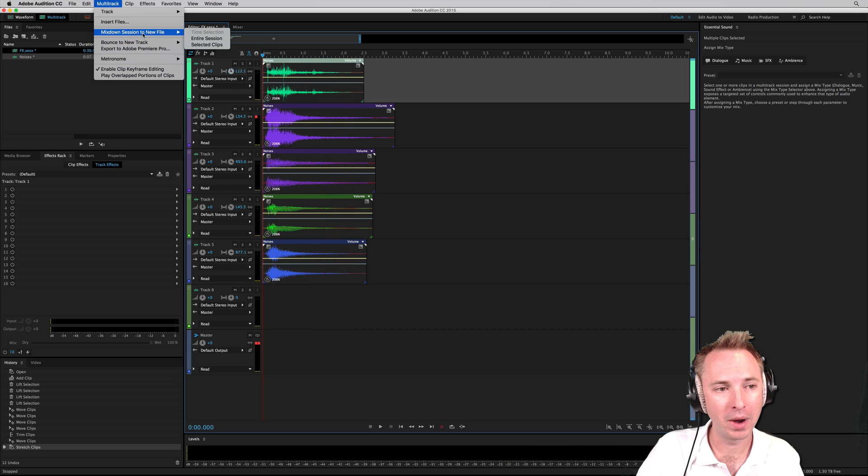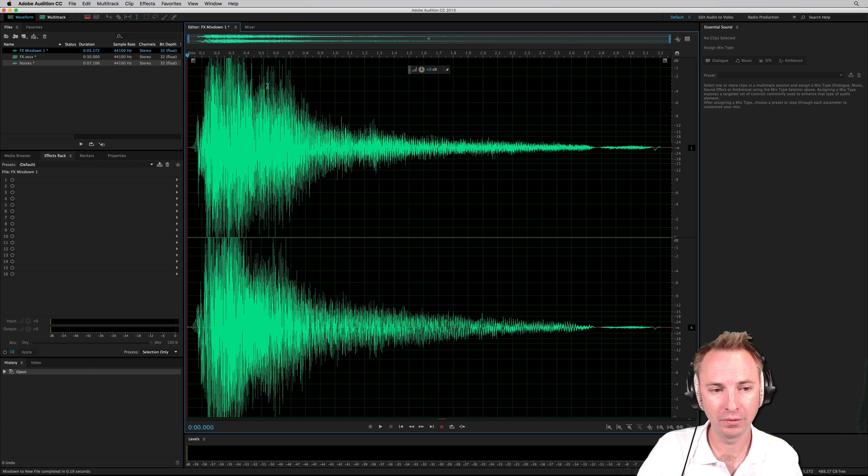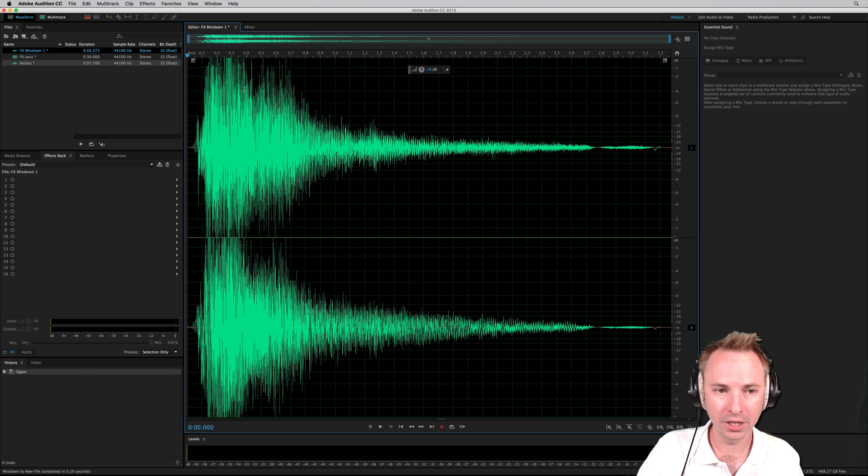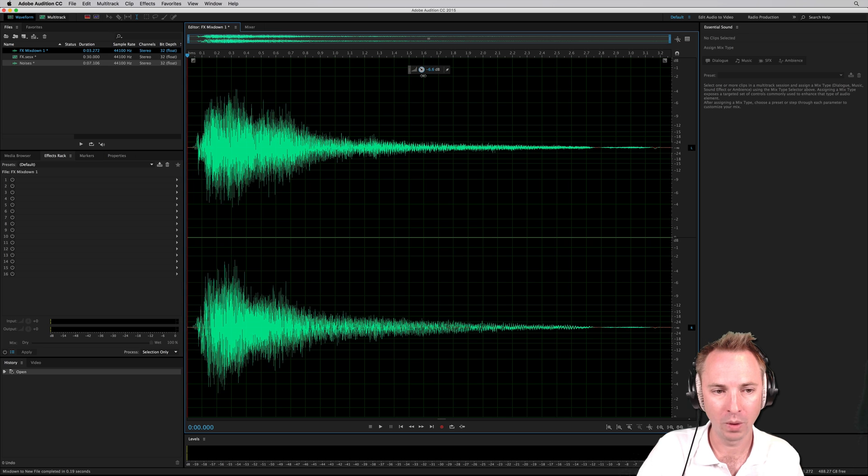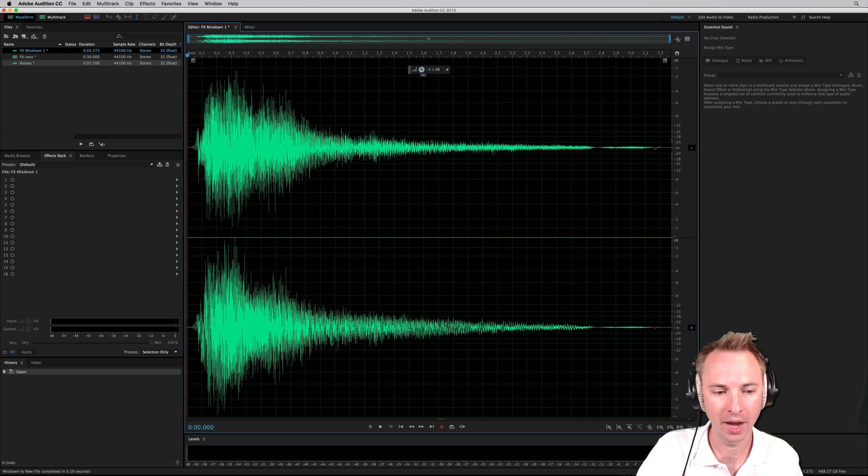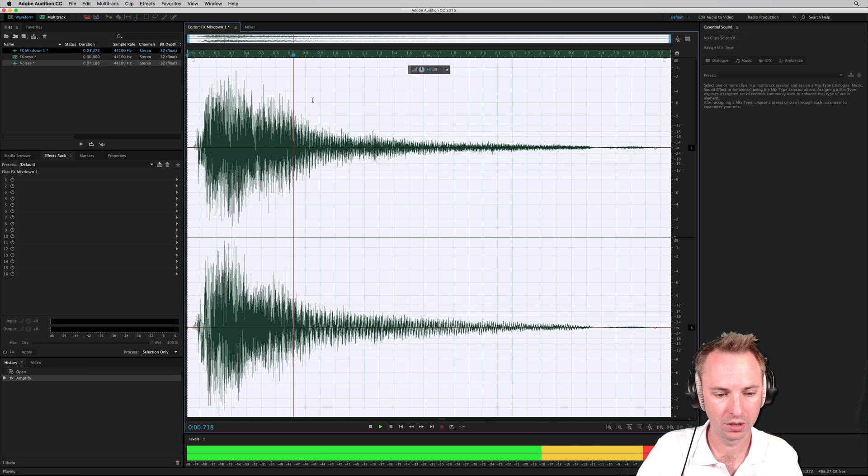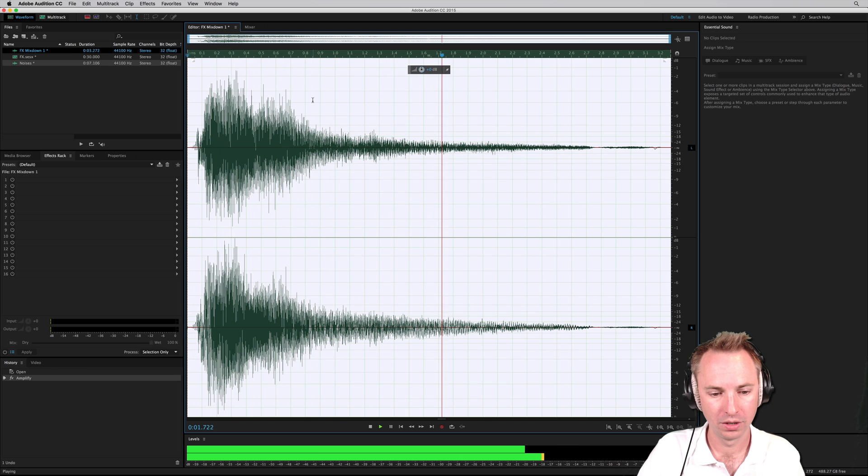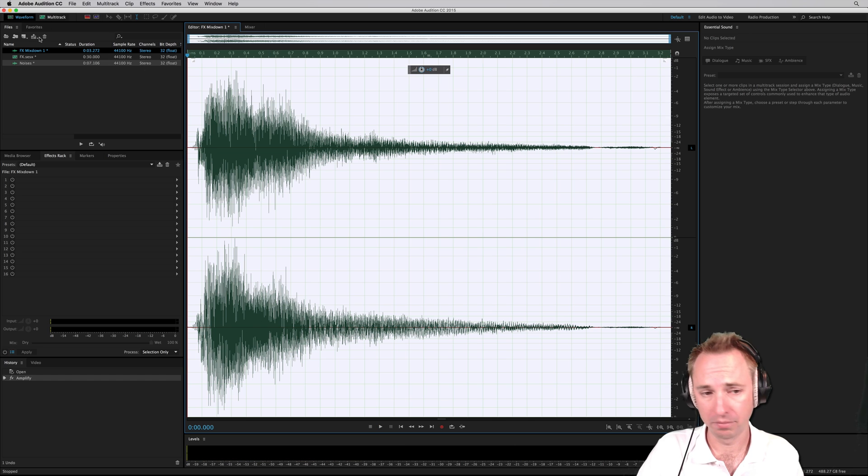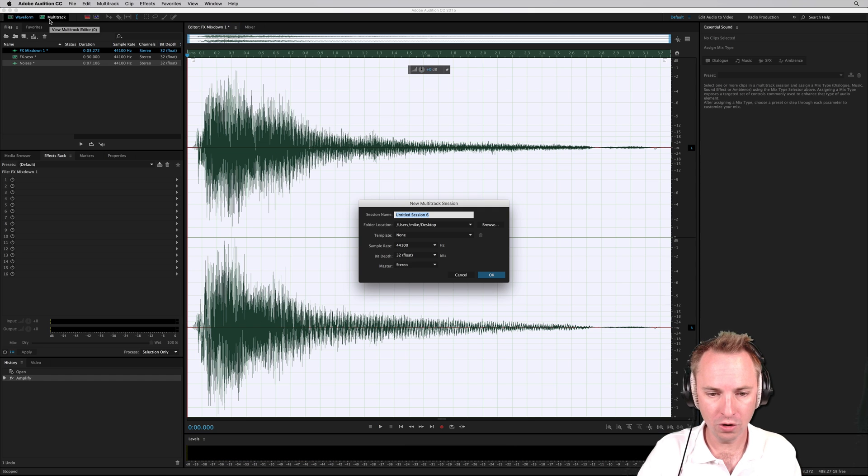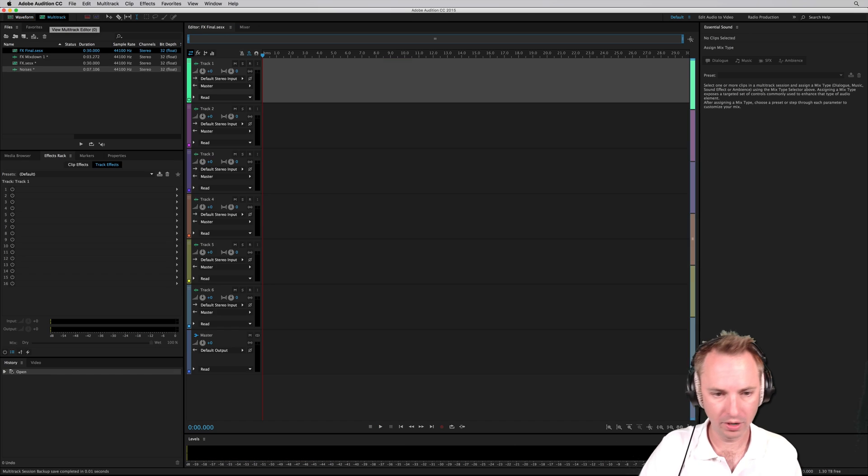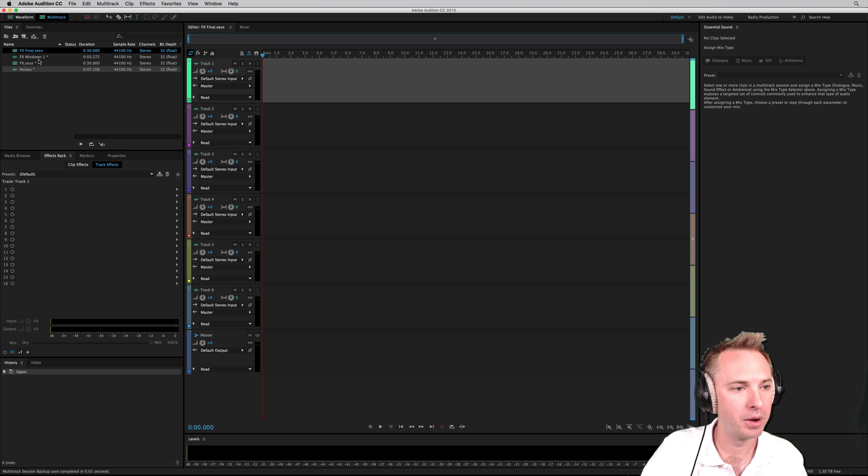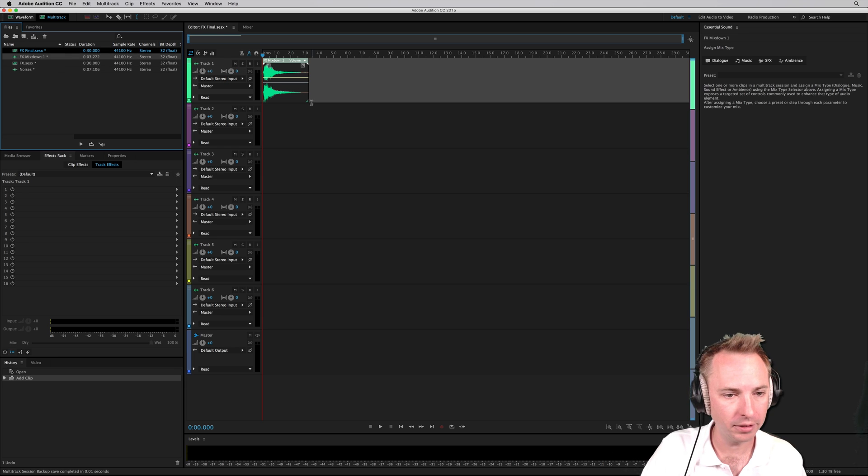Let's mix down what we have so far to a brand new file. And as you can see, it's distorting a bit. So I'm going to turn it down. Working in 32-bit means we have a lot of headroom and we don't usually tend to distort. Sounding pretty nice. Let's start a new multi-track session. FX Final, I'll call it. And I will drag in that mix down now.